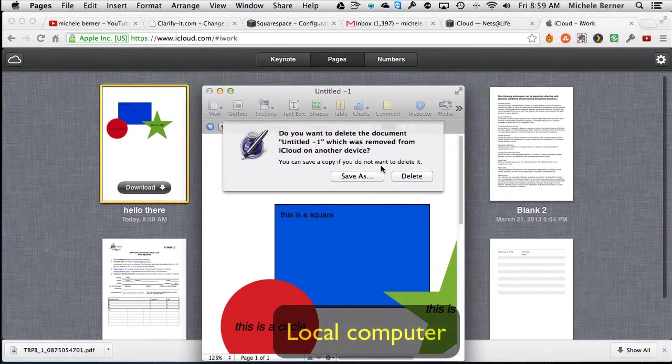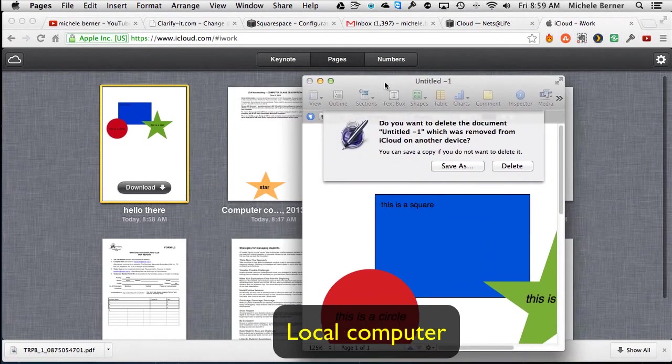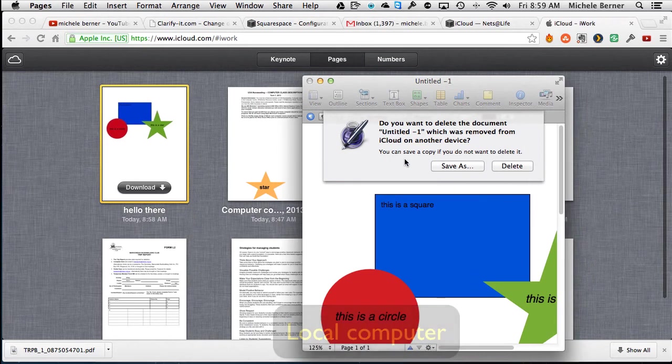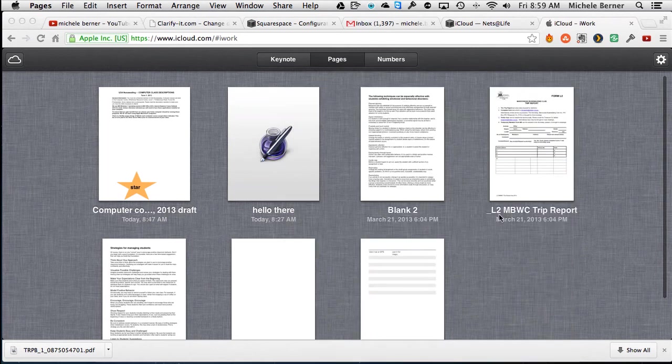There's the computer one already saying it's been deleted, it's now gone from iCloud and yes, I say I do want to delete it from here, so it's gone from all devices.